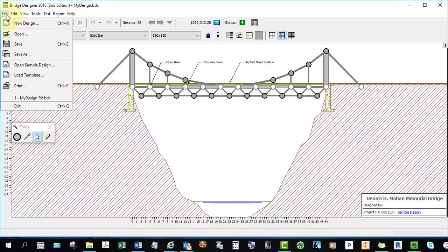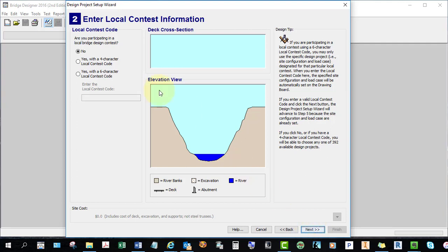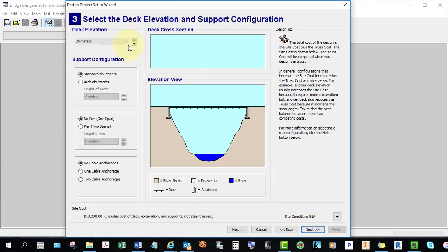I'm going to create a new bridge. At the first menu, just read the design requirements. This is your ravine, this is the river — you're going to be building a bridge that spans the ravine. We're not participating in a contest, so select No. Set your deck elevation — this is your deck and this is at grade. The higher the bridge is, the longer it is. If we were to go down to 12 meters, the bridge is much shorter.